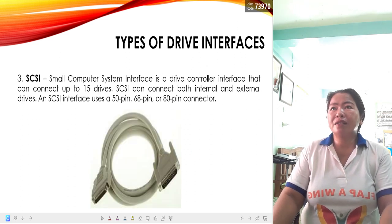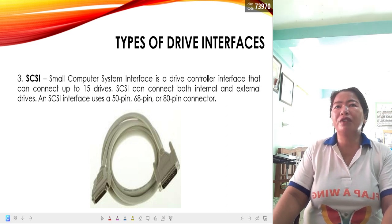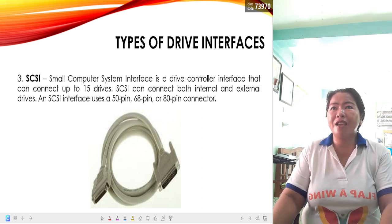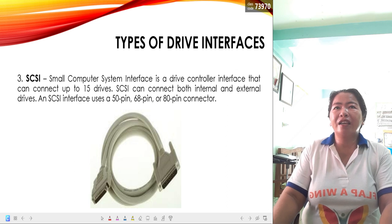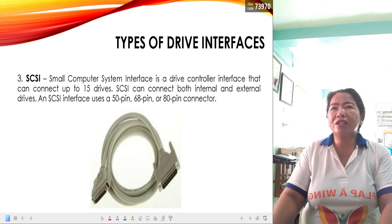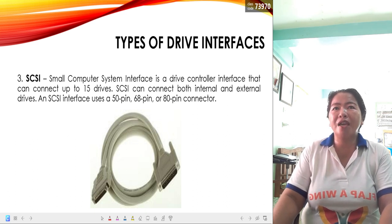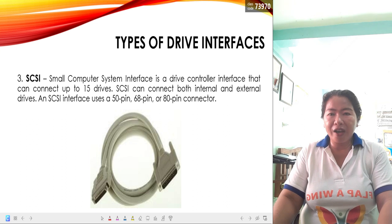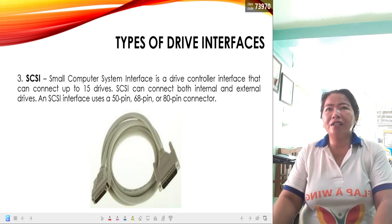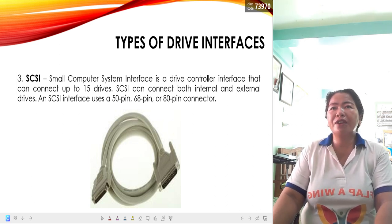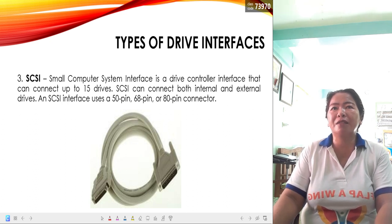The last one is SCSI or small computer system interface. It is a drive controller interface that can connect up to 15 drives, both internal and external. The SCSI interface uses a 50-pin, 68-pin, or 80-pin connector. To recap: IDE uses 40 pins, SATA uses 7 pins, and SCSI uses 50, 68, or 80 pins — meaning you cannot interchange them as they have different pin configurations.